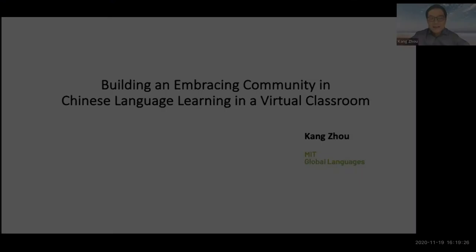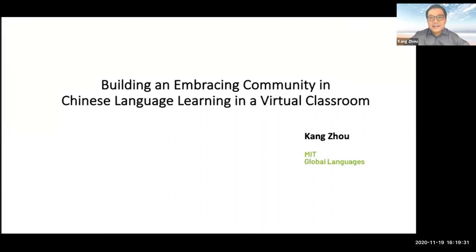Thank you so much, Simona — you were perfectly on time. Now we're going to ask Kang Zhao to tell us about the subject he is teaching this semester in Global Languages. Good afternoon, everyone. My name is Kang Zhao from Global Languages. Thank you for this chance to join the panel. Today I'm going to share some teaching practices I use in my language classes, which aim to build an embracing learning community.